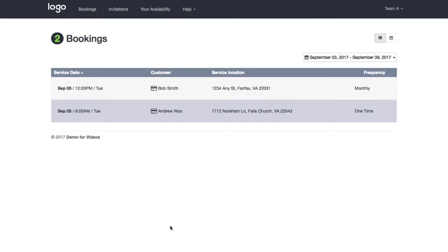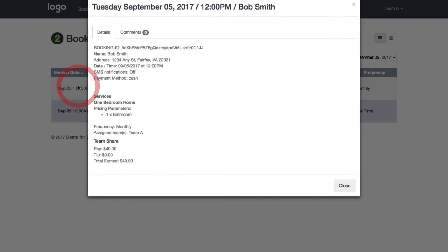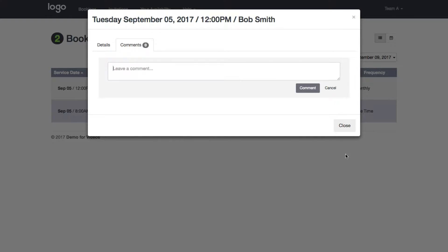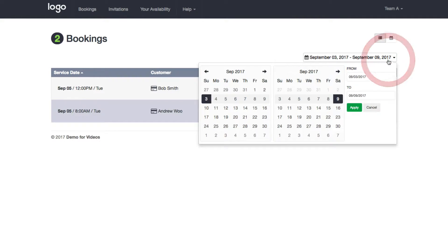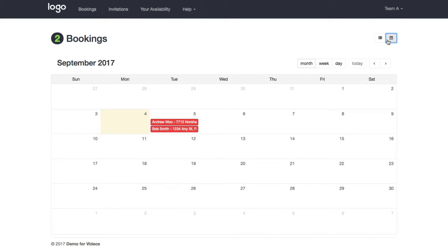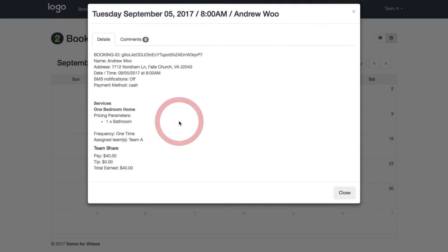Here I am logged into my account as Team A. By default when they log in they're going to see their assigned bookings for the current week. I have two bookings — September 5th and the 8th. If I click on one it'll show you the details of the job: the customer, the date, how much you're earning for this job, and any comments that may be there. Your team can also switch the date frame to go into the past or into the future, and they can look at it as a calendar view if they prefer. Clicking on a booking shows similar details.